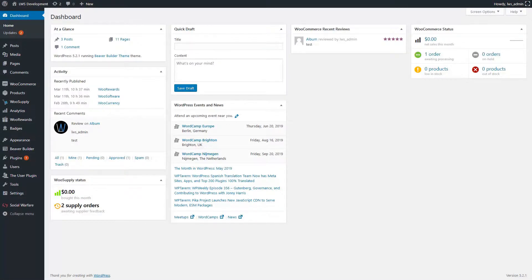Hello and welcome to this new WooRewards tutorial. Today we're going to learn how to set up a leveling loyalty system.